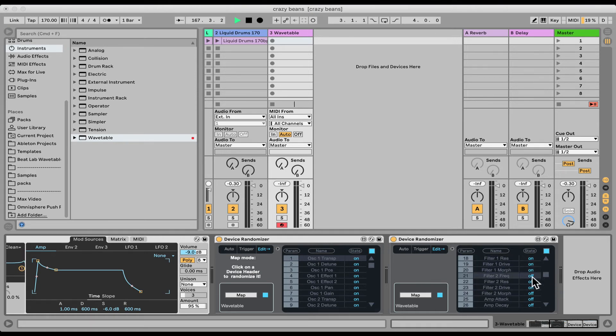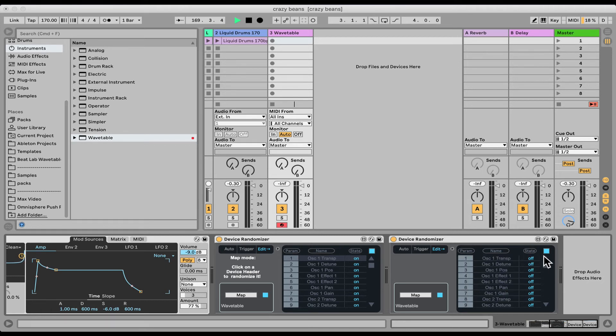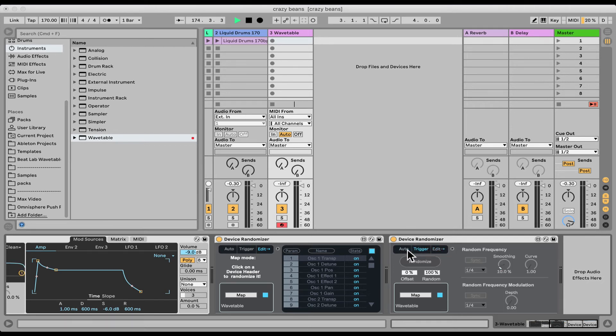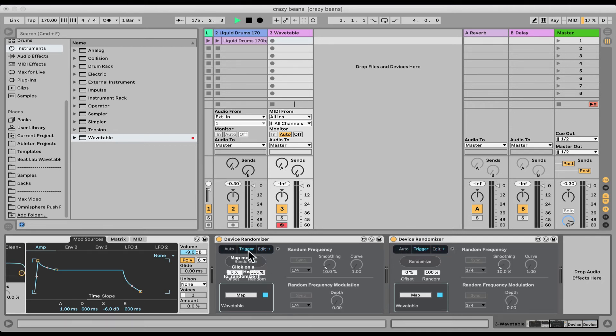So essentially you can, I mean as you can see the CPU is starting to go up there only with this one thing. But essentially you can go and start randomizing even crazy stuff, bigger synths or effects and stuff like that. And as you can see, it's even looking weird right now, behaving weirdly.